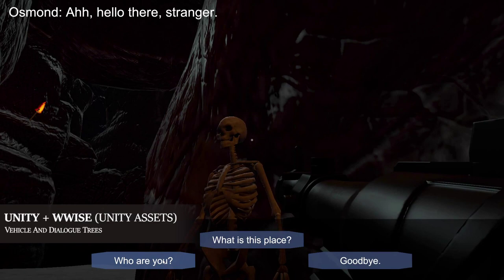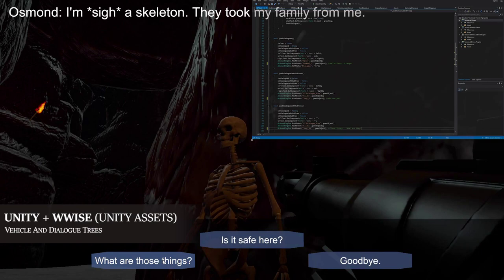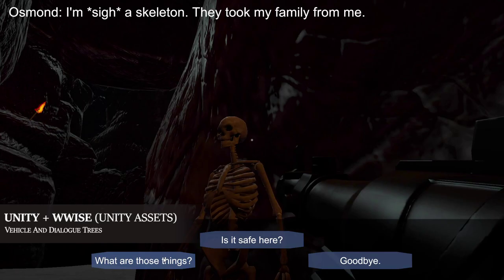Upon encountering a skeleton inside the cave, a dialogue tree opens up for which the outcome is controlled by the player's selection.